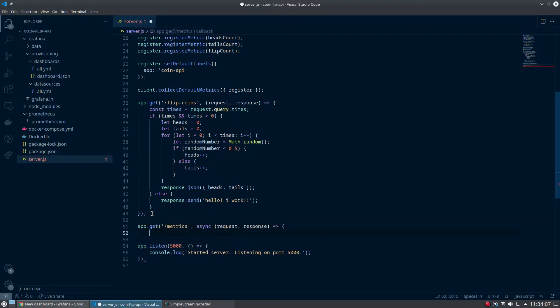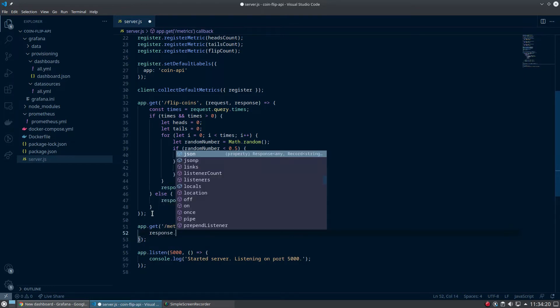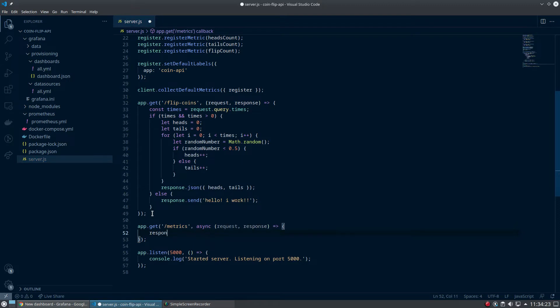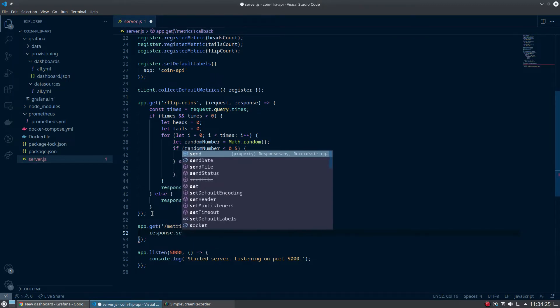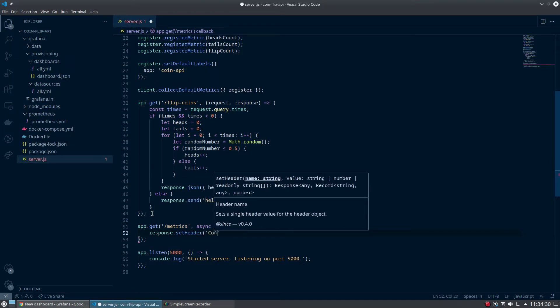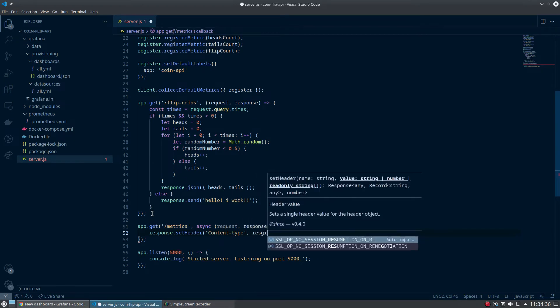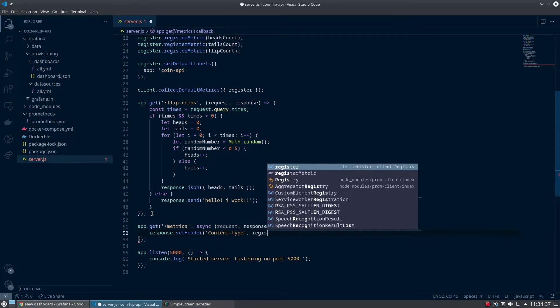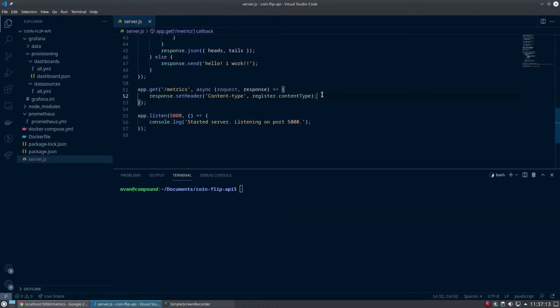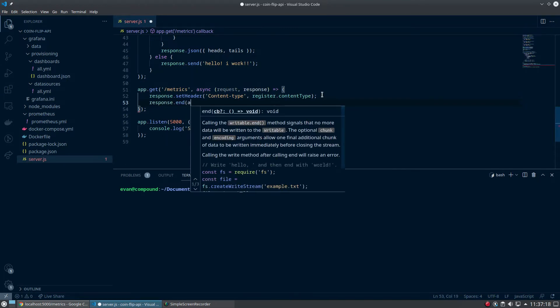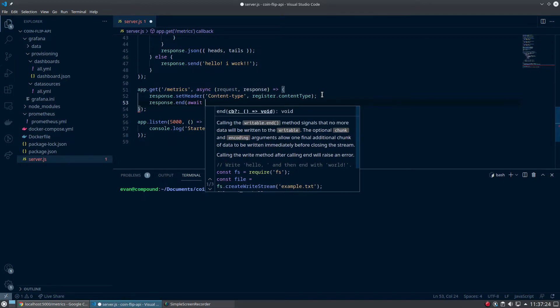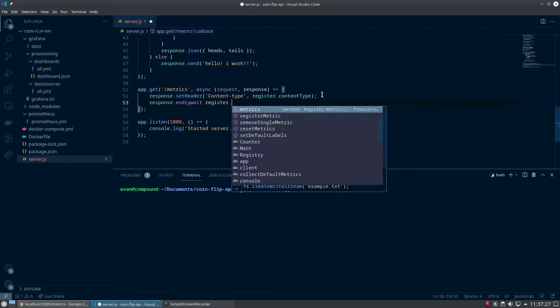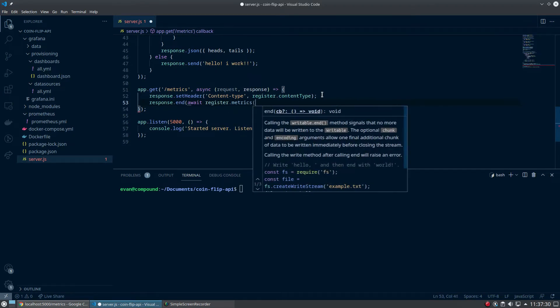Now we need to also expose an endpoint called /metrics, which gets hit by Prometheus to grab how many times we flipped and the results of each flip over time. So app.get /metrics, async callback with request and response. Inside our callback, we're going to do response.setHeader for the content type. Set the content type to register.contentType. And then response.end with await register.metrics. This is why it's async - we're going to grab all the metrics that we care about.